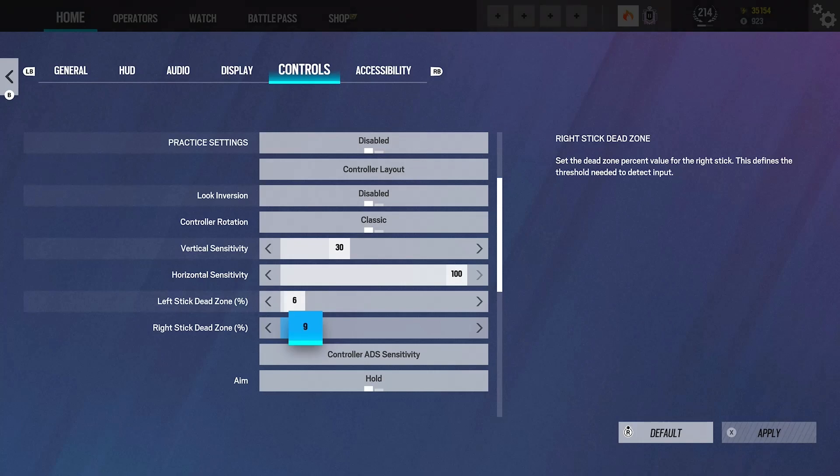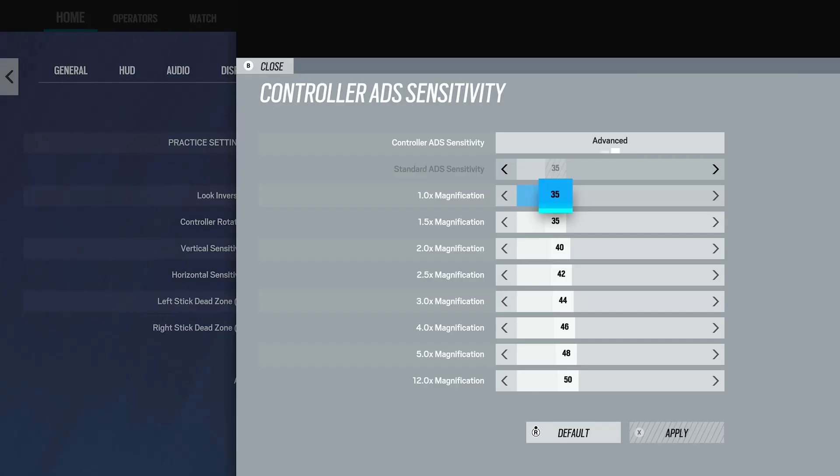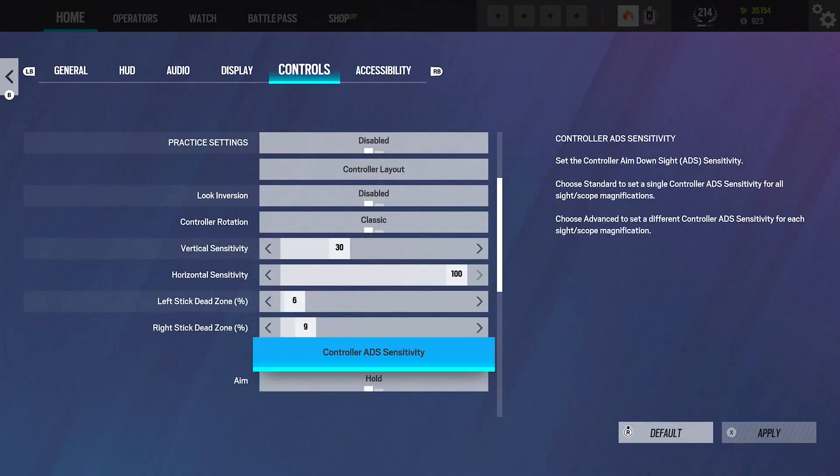That's why my right stick is on 9. For my ADS settings, usually your 1.5 will be higher than your one times. The only reason it's still like this is because when I was playing yesterday, I was using these exact settings and I was feeling good even though my one times was a bit faster than my 1.5. They both felt good, so I'm just leaving it. But typically, a lot of people will have their 1.5 and 2x, and as it goes up it'll progressively get higher.